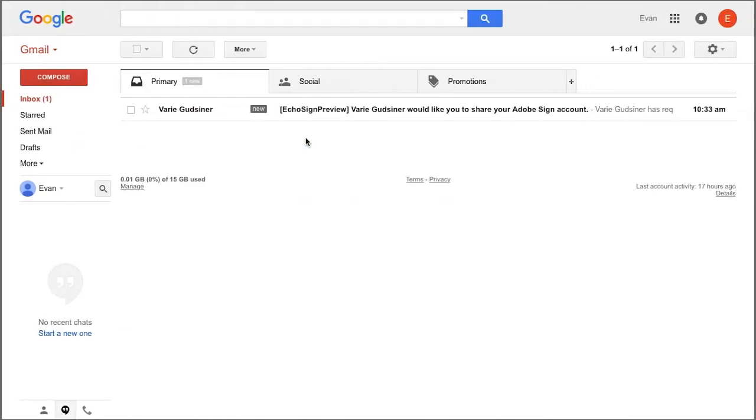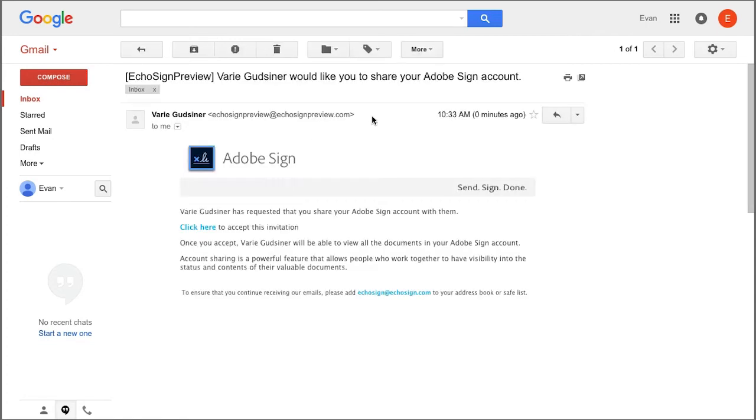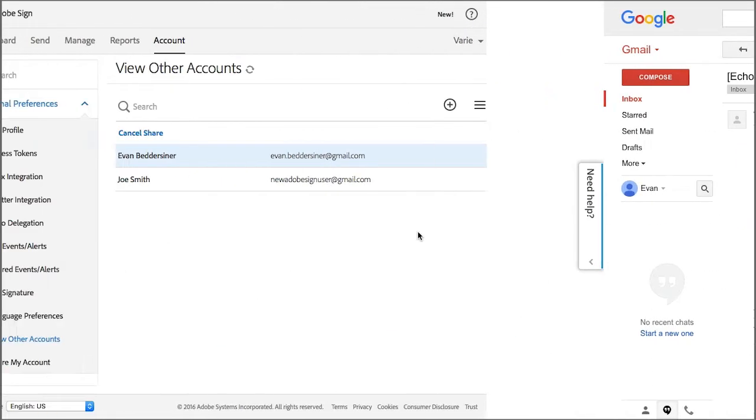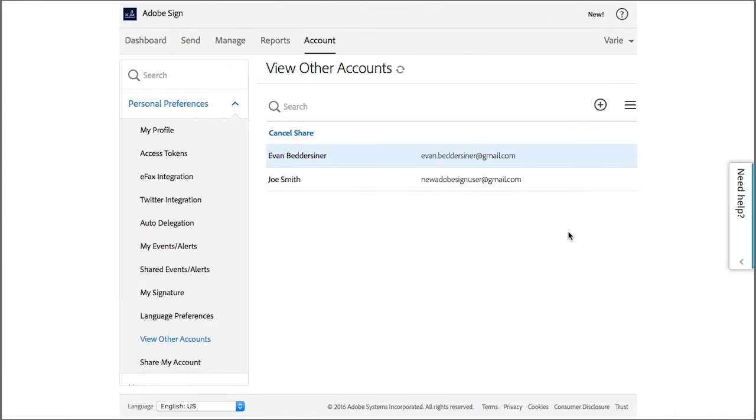So over in this user's email inbox, they'll get an email like this and they have to click on a link in the email to accept the invitation. Once they've done this, the share is activated.